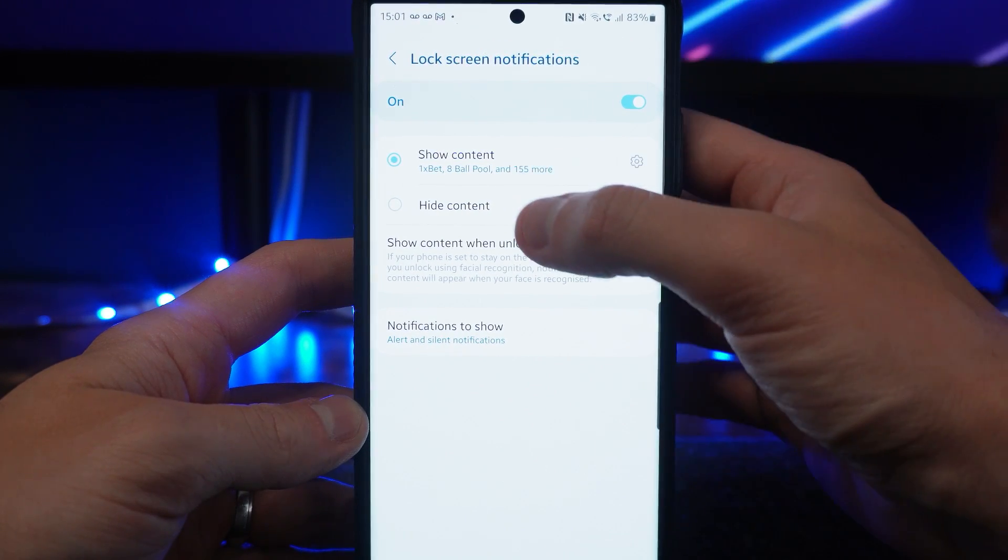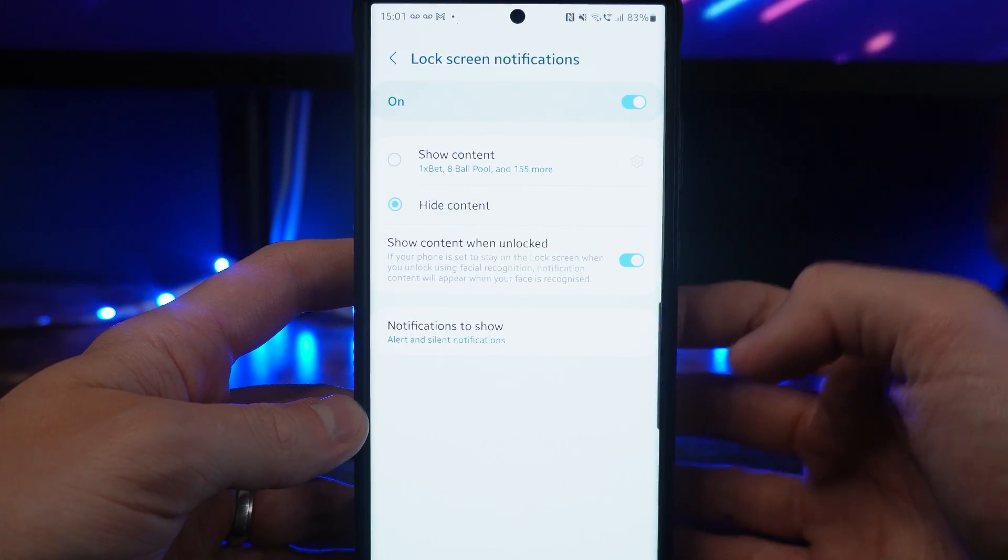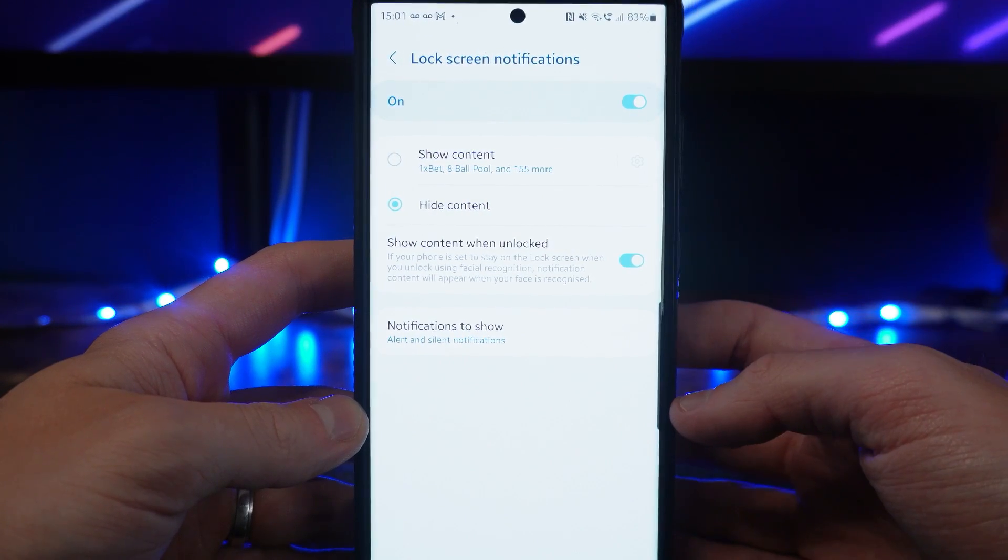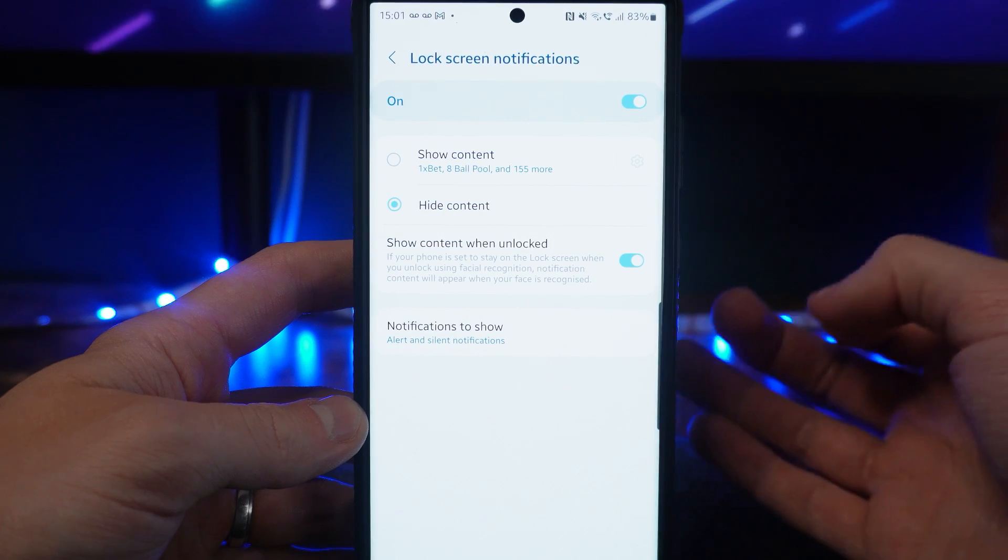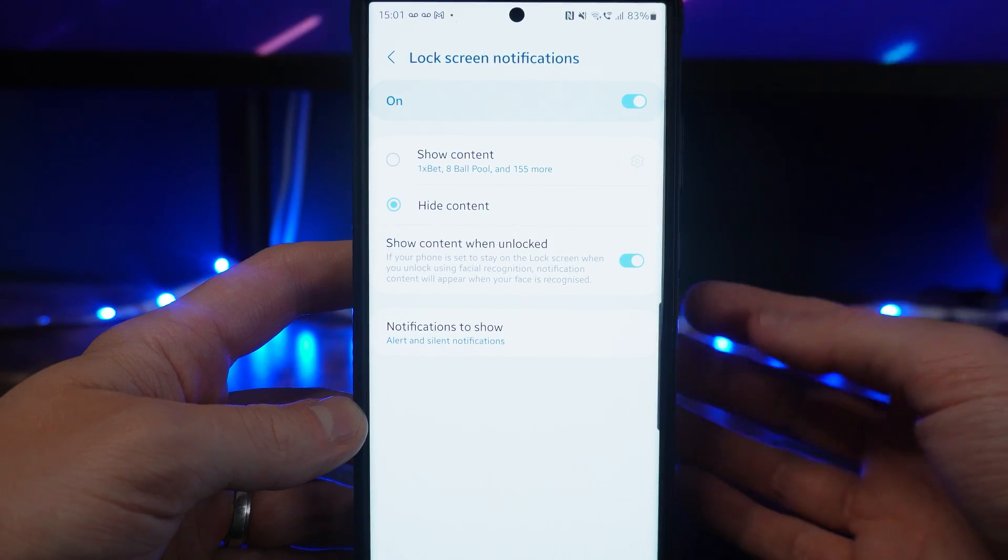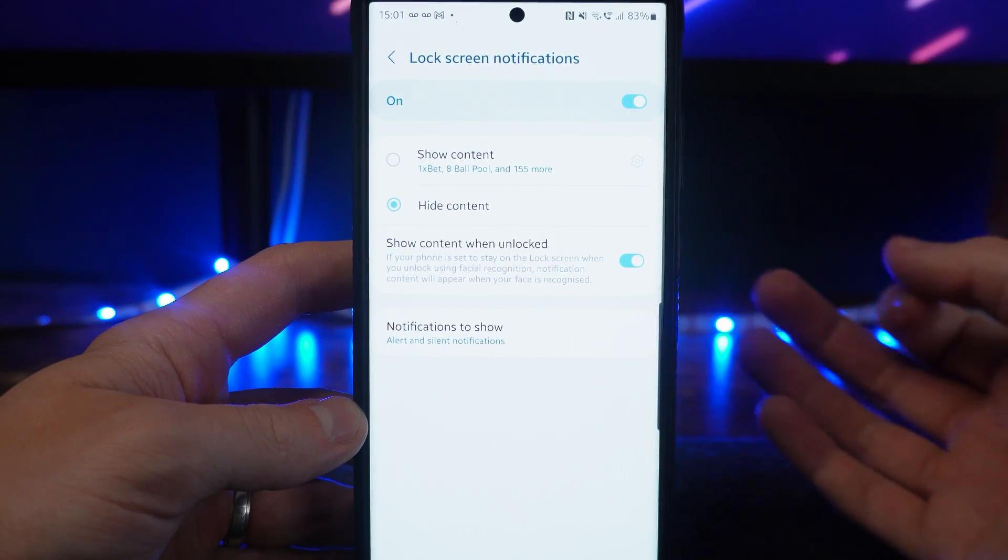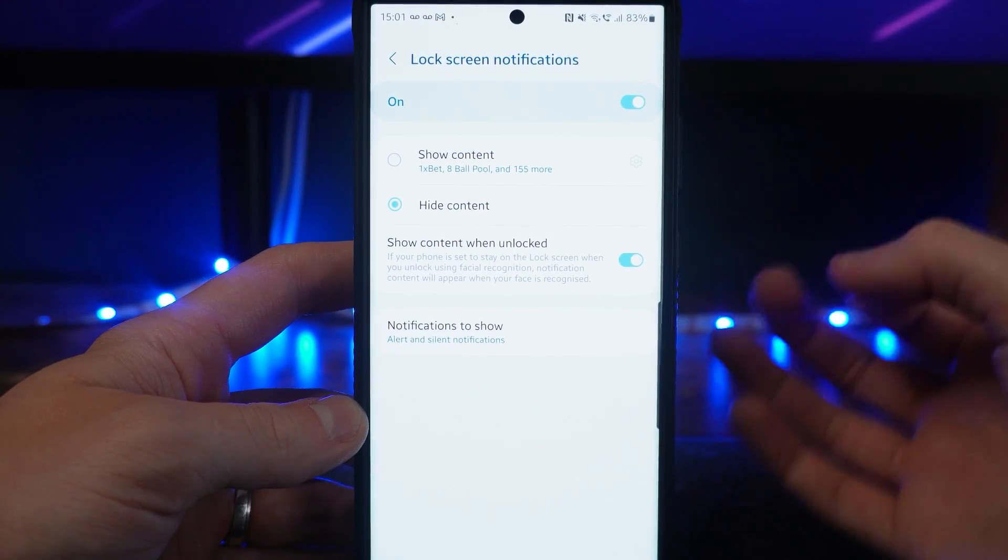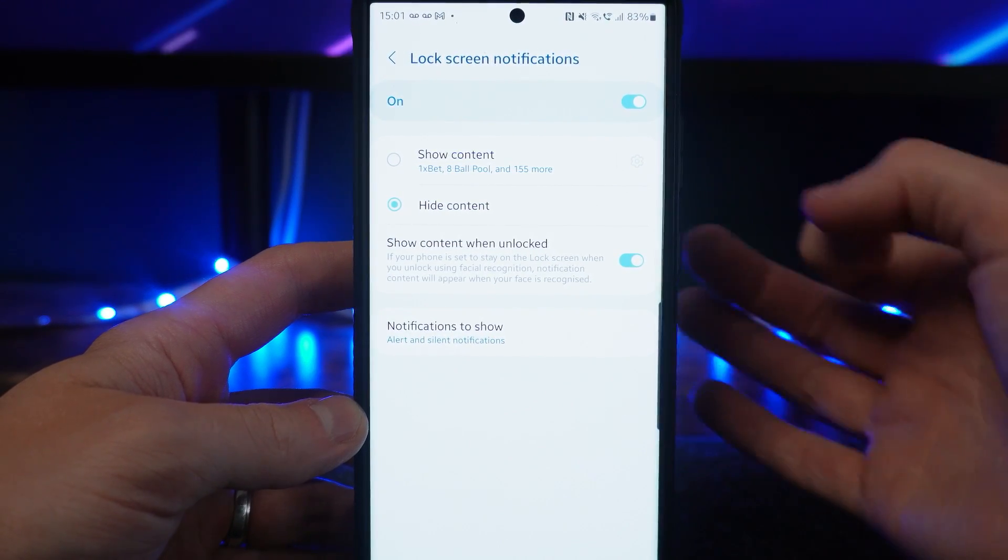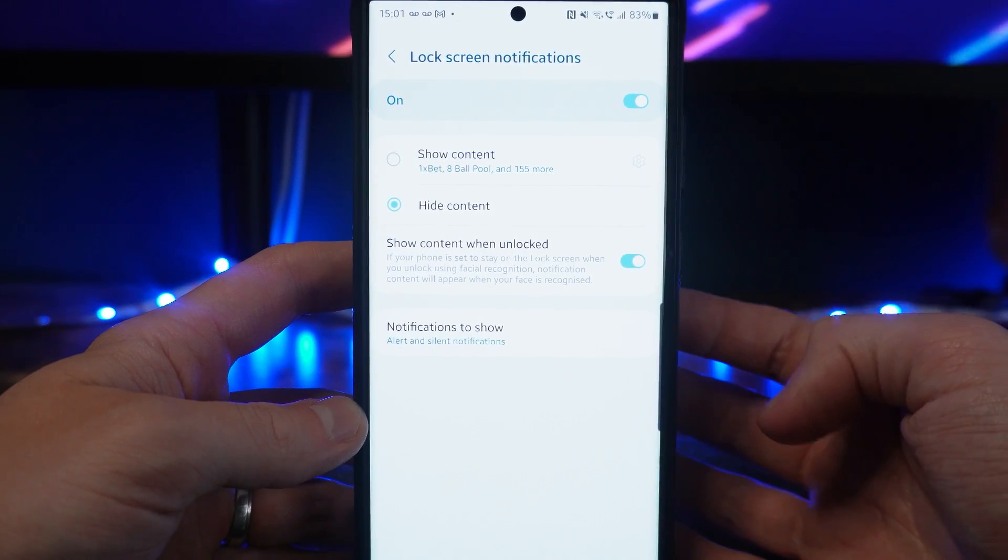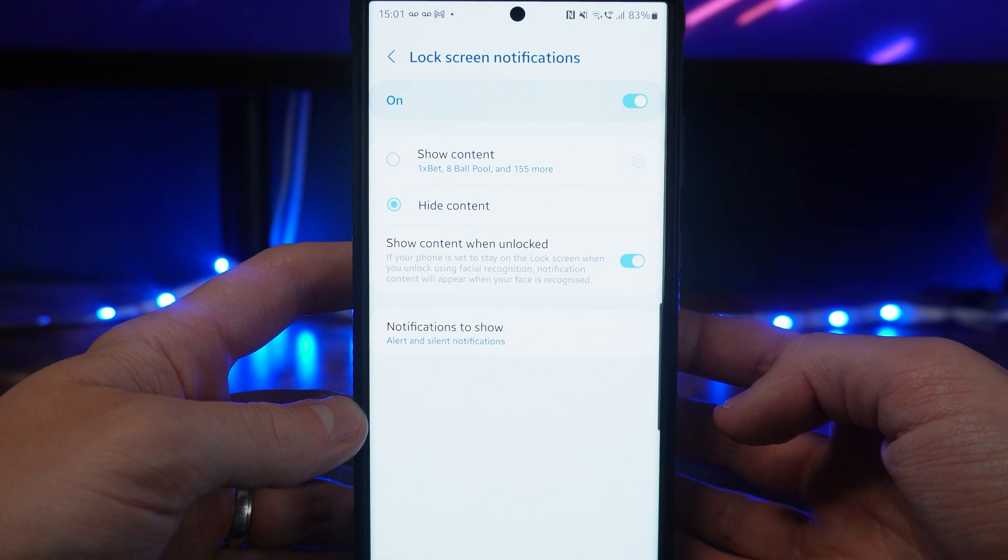Now simply click on the Hide Content option. Once you do this, when a notification comes through, it will hide it from your lock screen. It's just that simple - that's how you can hide notifications from your lock screen.